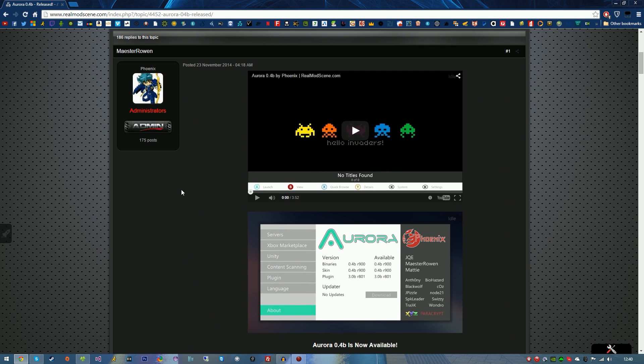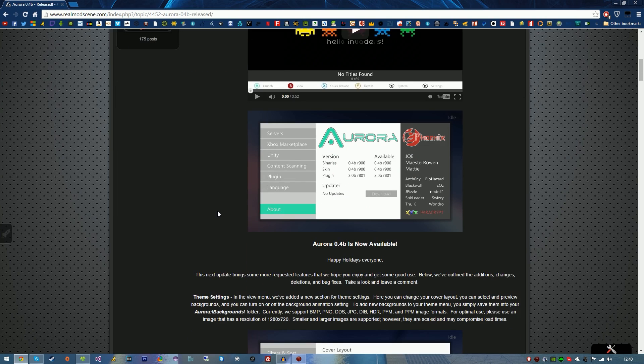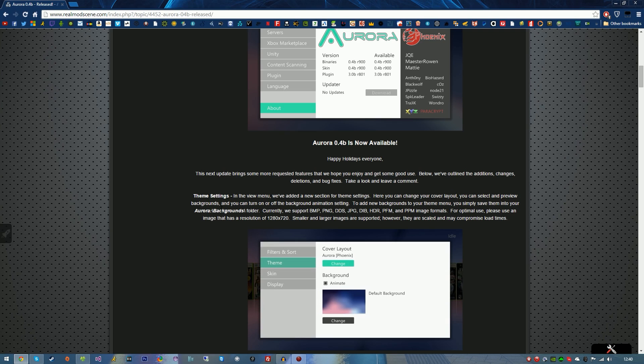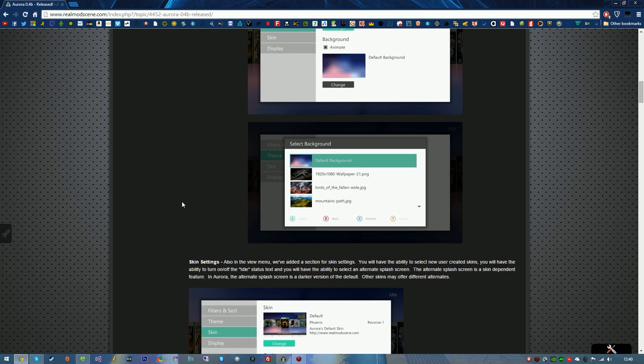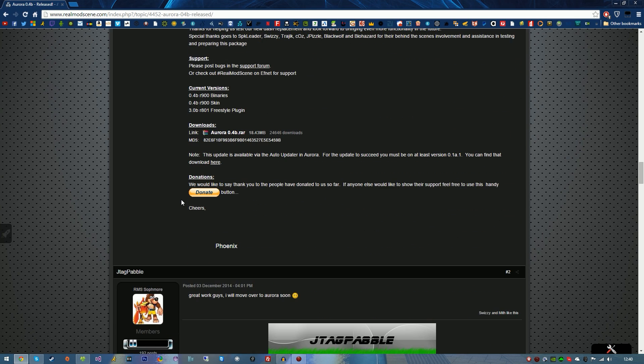I really like what they're doing here and credits to Phoenix for making this. This is on how to download and install Aurora 0.4B and it's very easy. I'm going to show you step by step exactly how to do it. Without further ado, the first thing you're going to want to do is click on the Real Mod Scene link in the description, scroll down to the bottom of this thread and click on the WinRAR link.